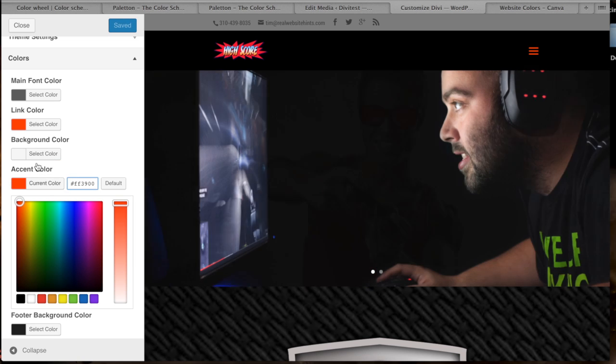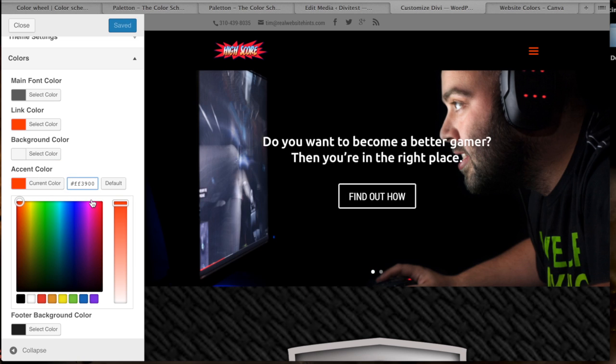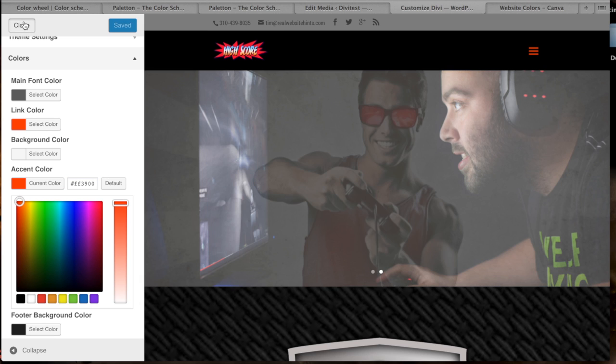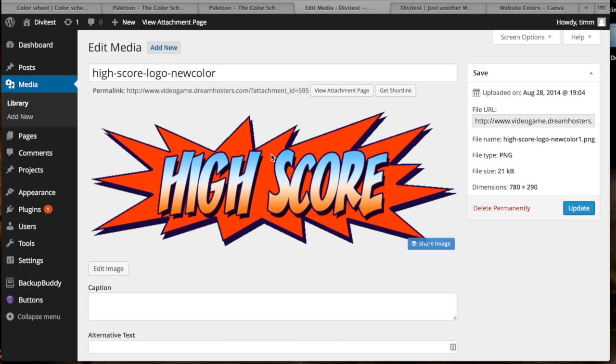So I did some research online and I found two great tools that will help you make excellent color palettes, and one of them even gives you a nice cheat sheet so you know exactly what the colors on your website are.